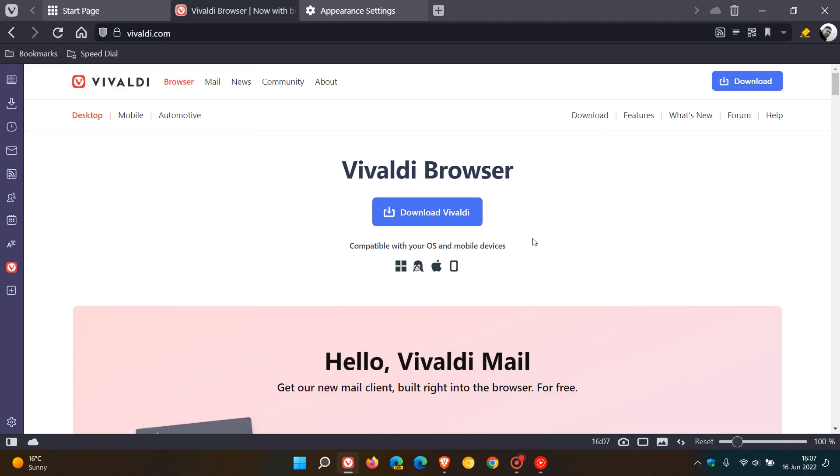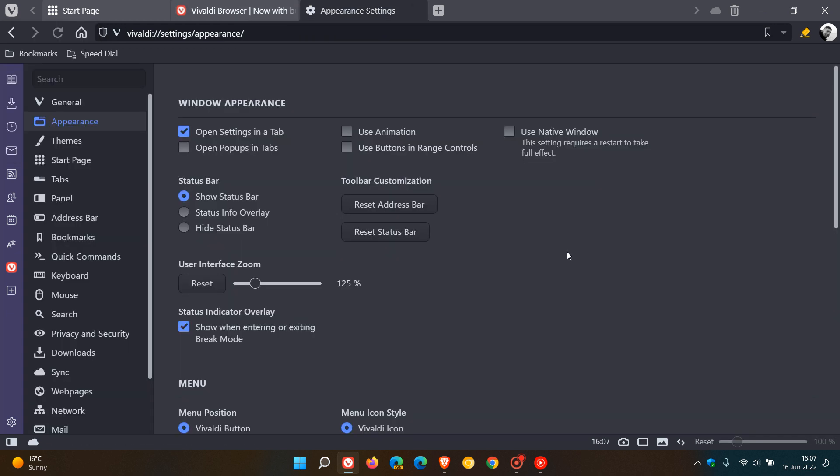So it doesn't change the actual web page, just the user interface as mentioned, and unlike other web browsers, that will increase the size of the whole browser, not just the actual page you are viewing in the browser.